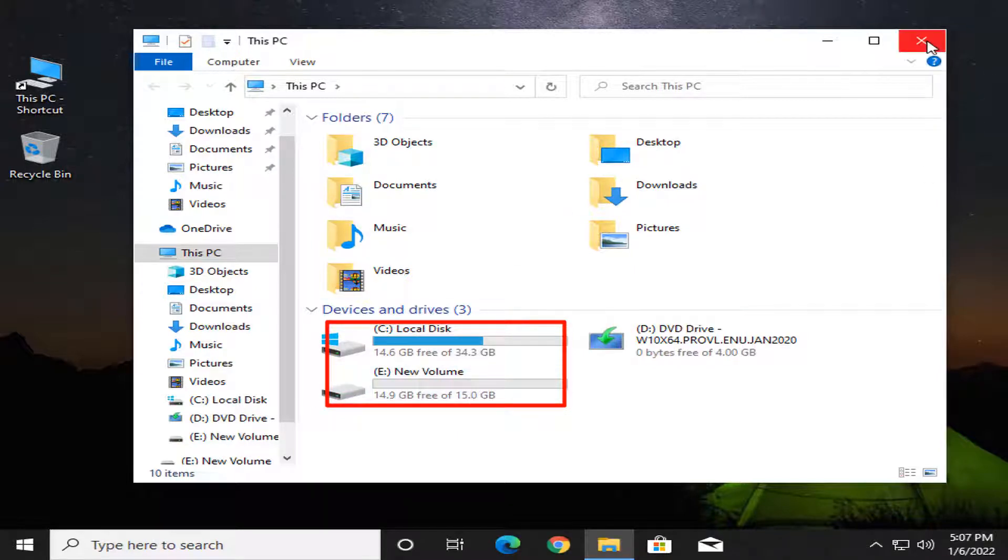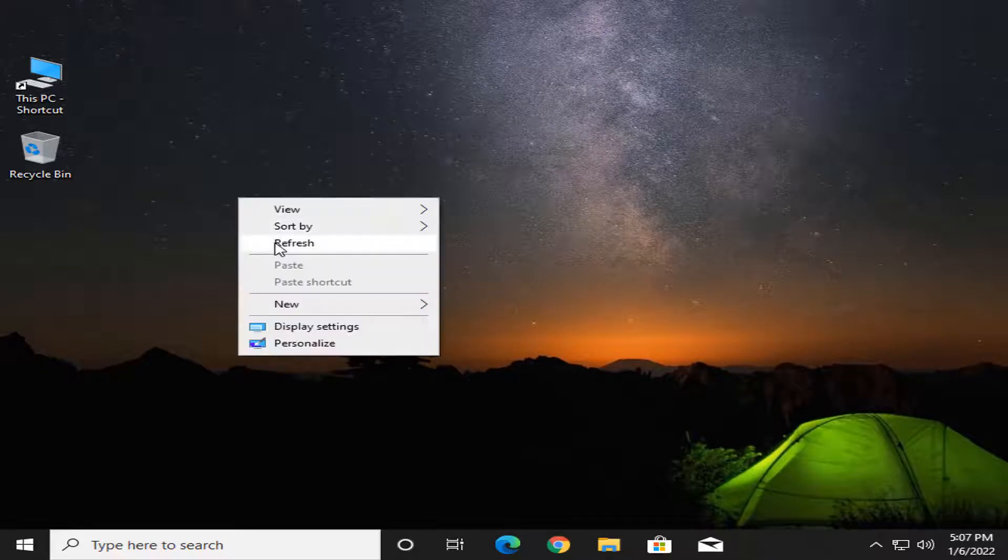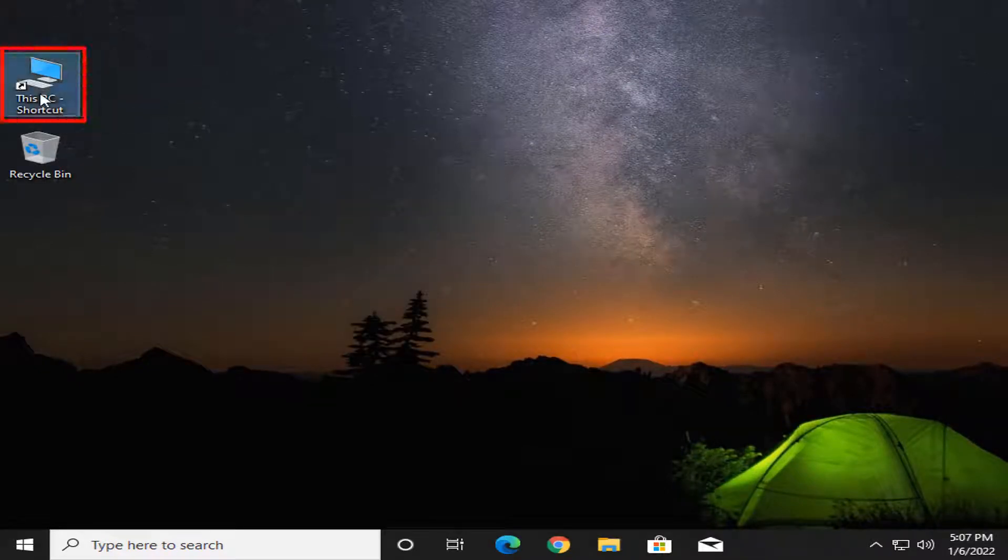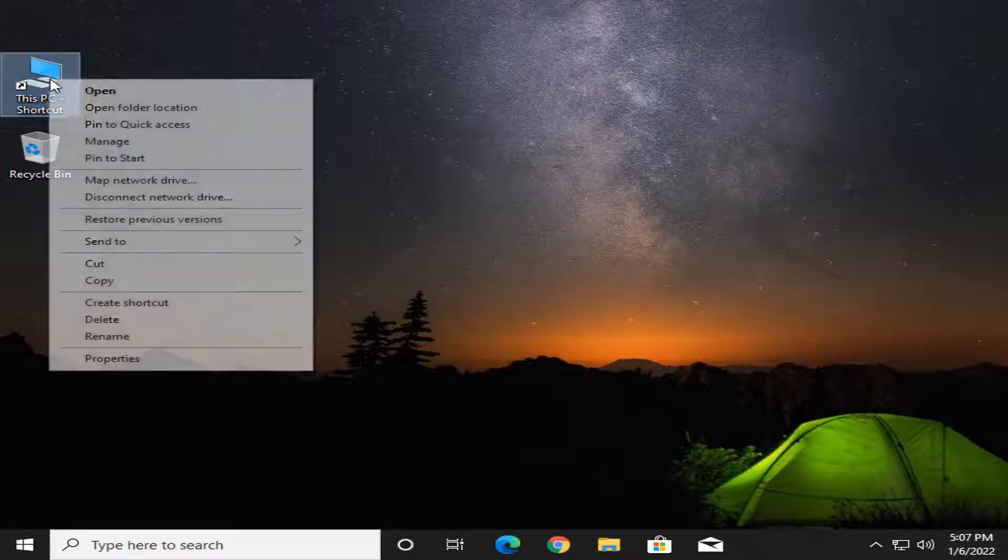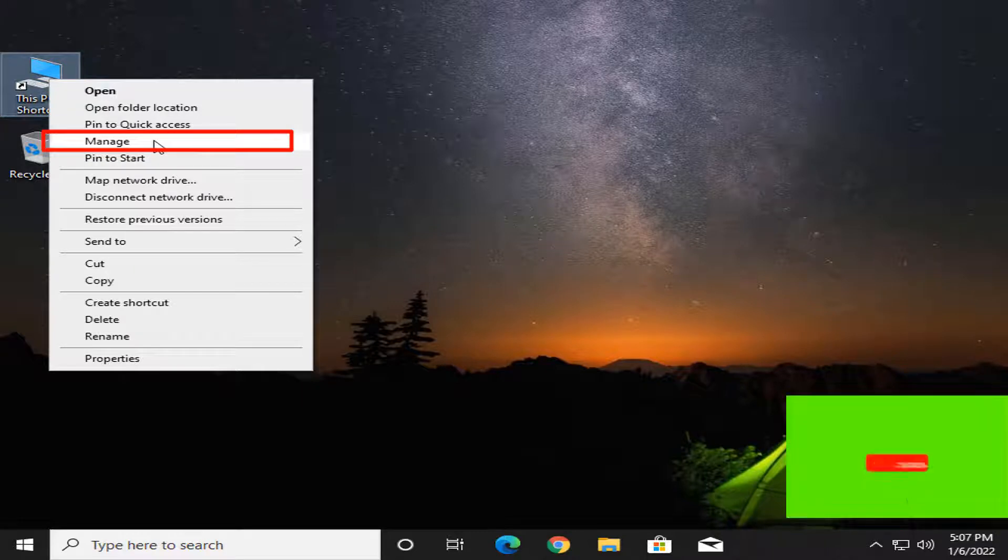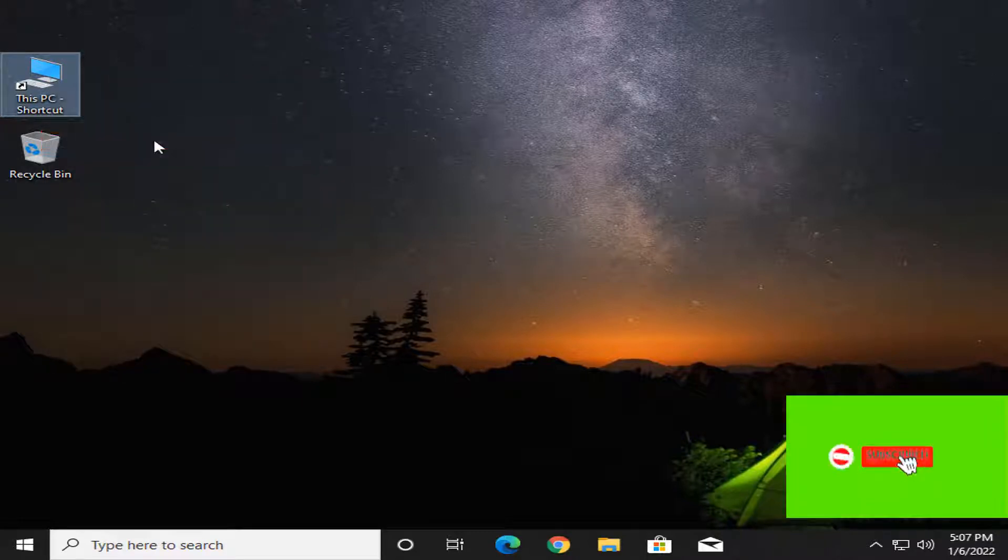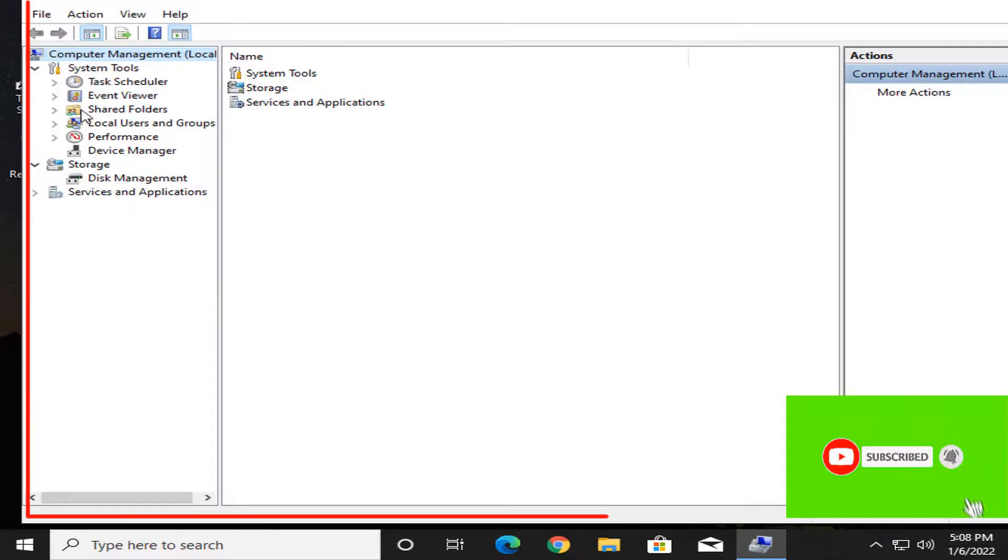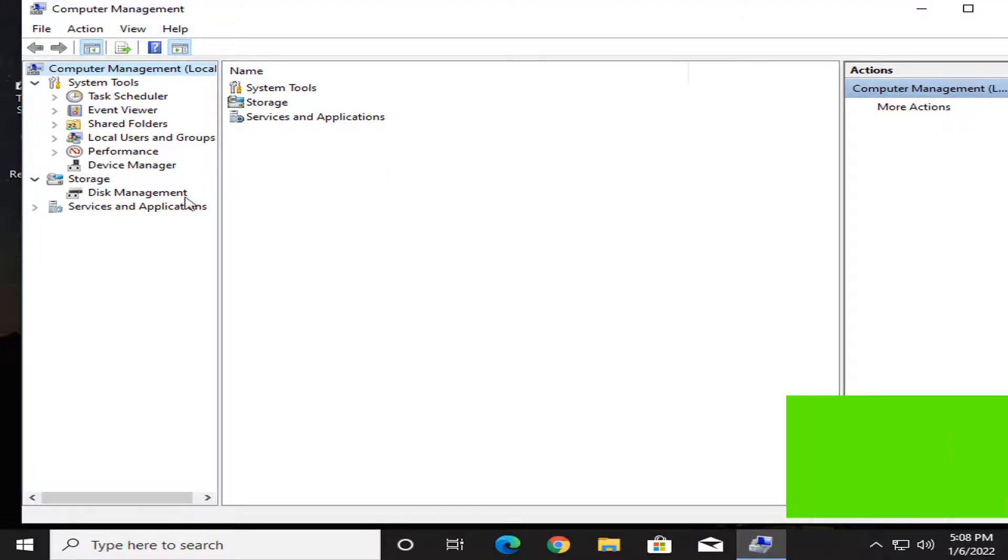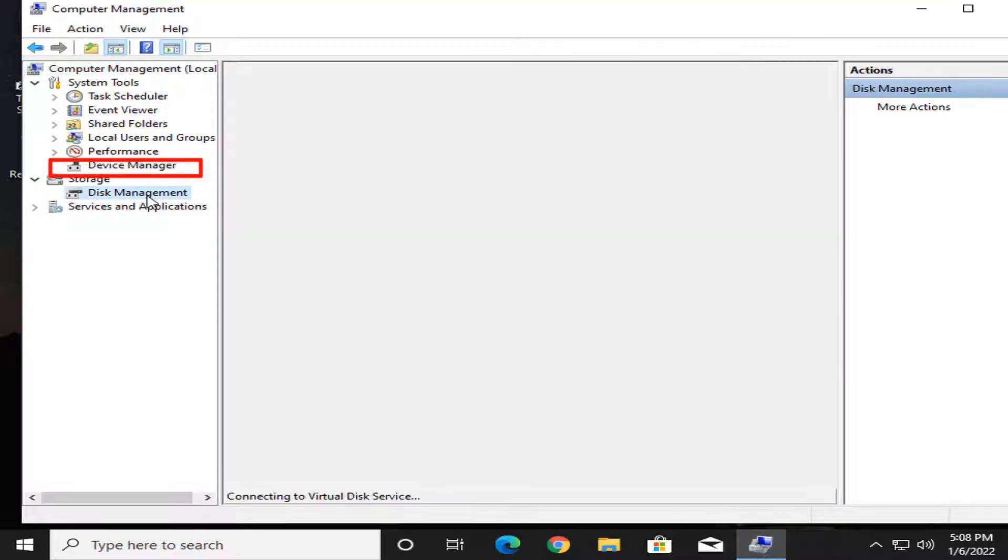Let's start. First, click this space and right-click the mouse pointer, then click manage. We can see the computer management interface. I click disk management.